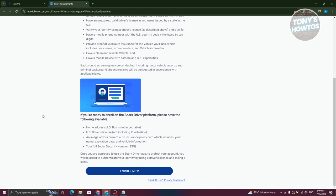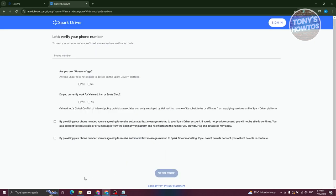You also need to have your home address, your US driver's license, an image of your current auto insurance policy which includes your name, expiration date, and vehicle information, and your SSN. If you're ready to sign up or launch your application, just click on enroll now.